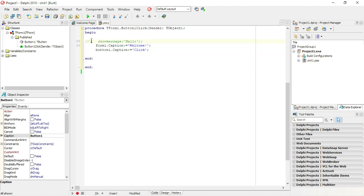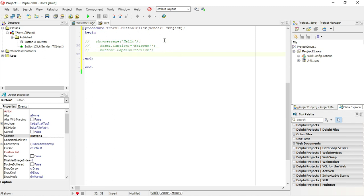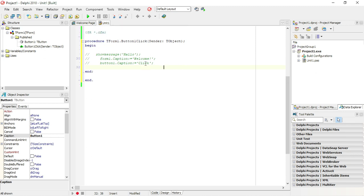So let's say you have a few lines of code and you want to comment out all of them — you can quickly press Ctrl+Slash, Ctrl+Slash, Ctrl+Slash and comment out those lines. It's a quick way to comment out multiple lines.